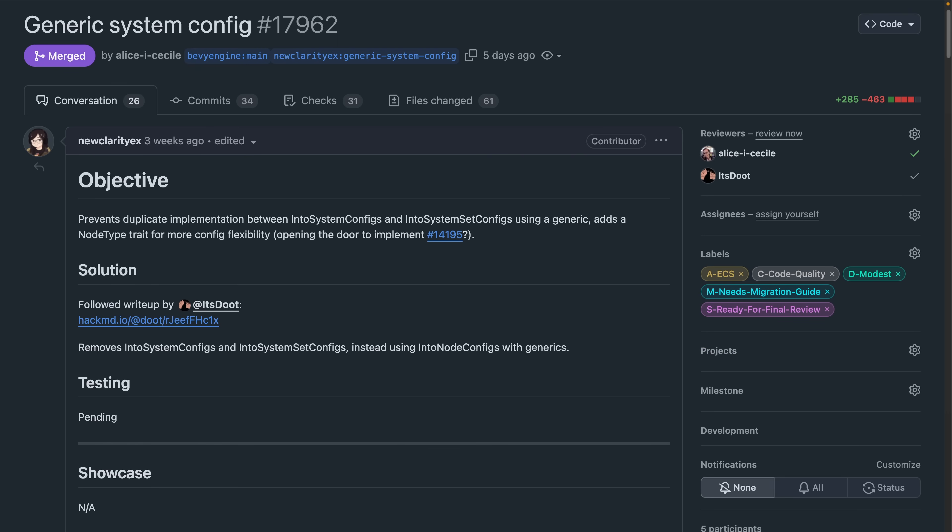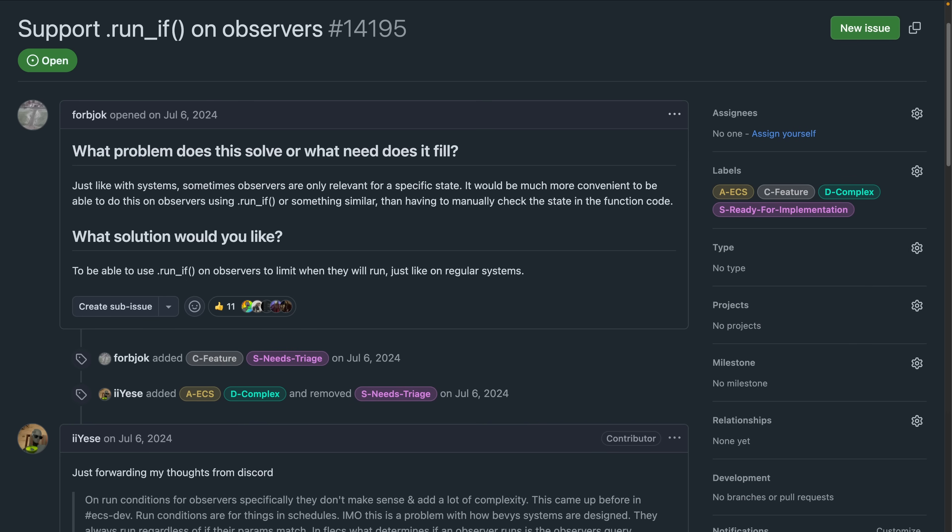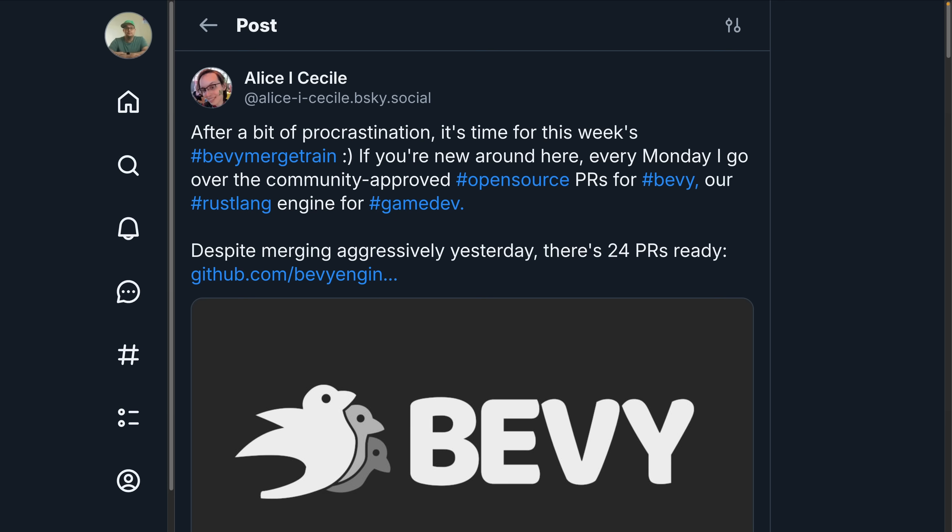And following a great write-up, 17962 reduces the duplication between the Into System configs and Into System set configs traits. This potentially sets the groundwork for 14195, which would be supporting Run If on Observers, although that is future work and we don't know if that will end or not.